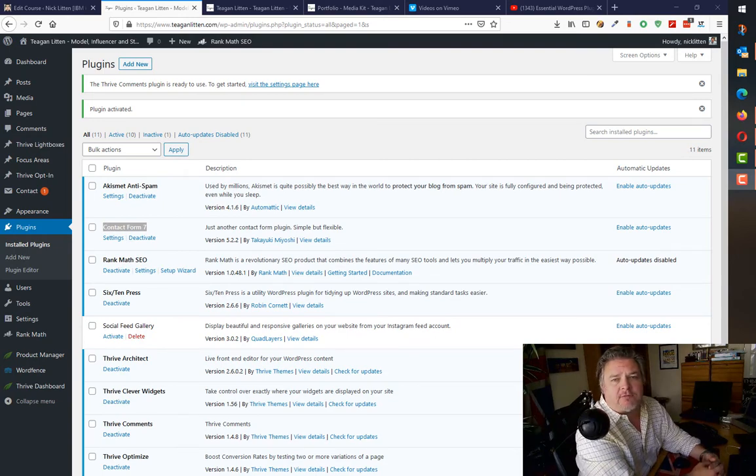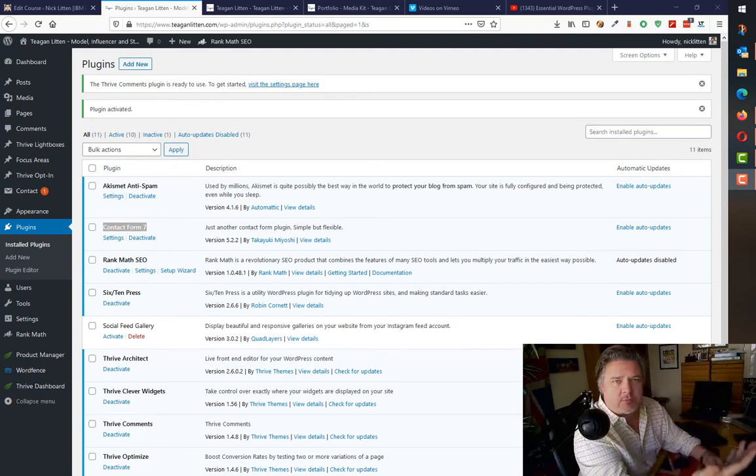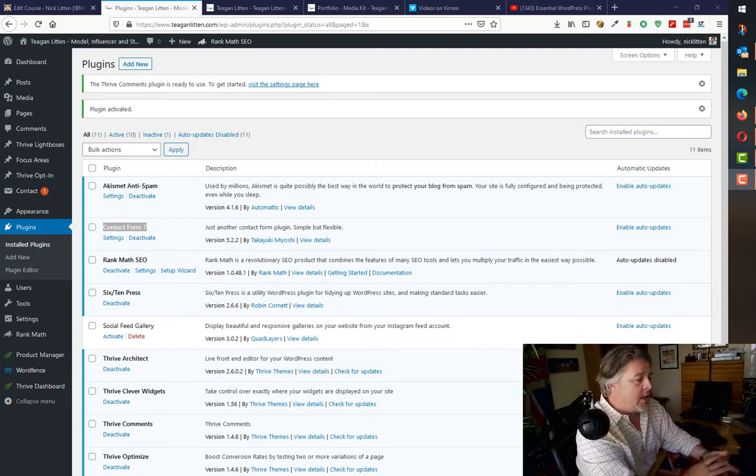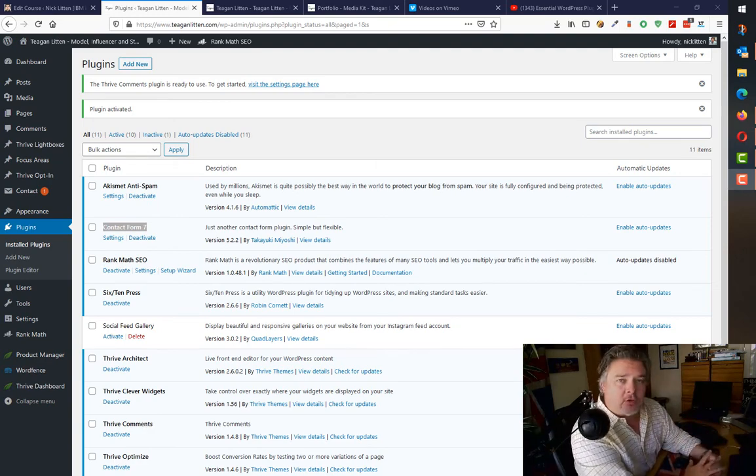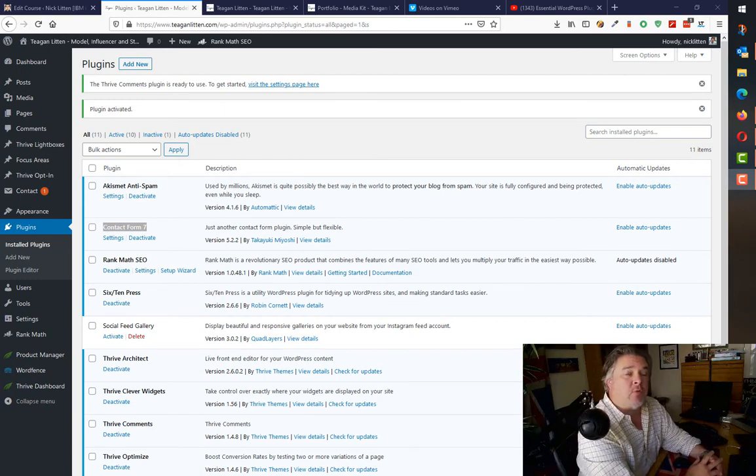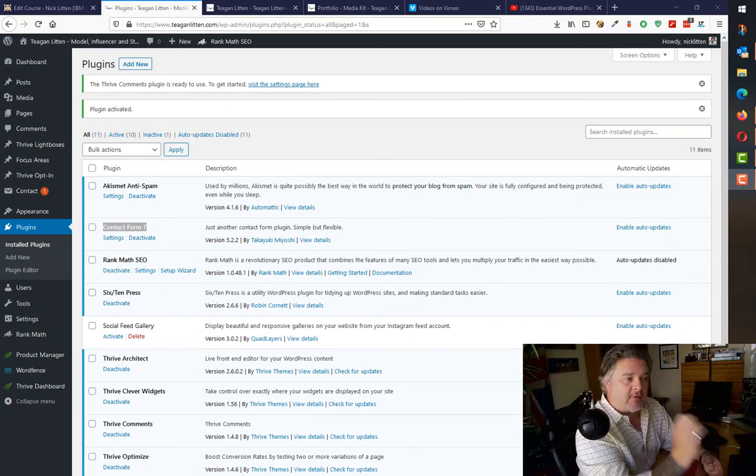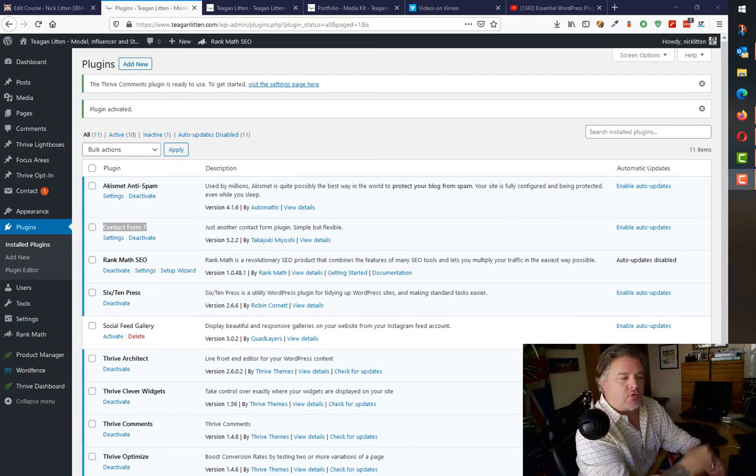If you decide not to go down that route and you just want to have a simple but flexible contact form that you can create once and embed on multiple pages, creating lots of different types of contact forms, my recommendation is to use this lovely little plugin, Contact Form 7.